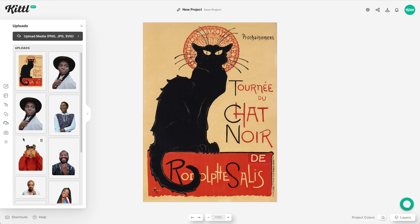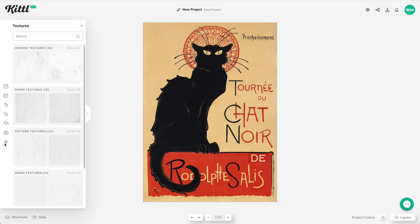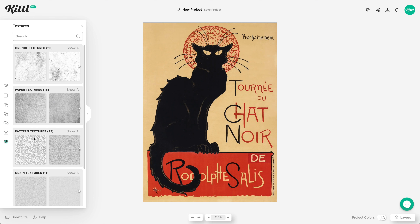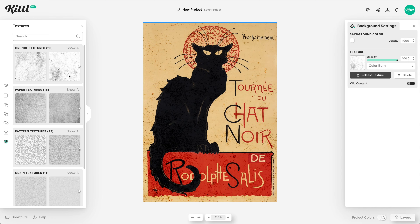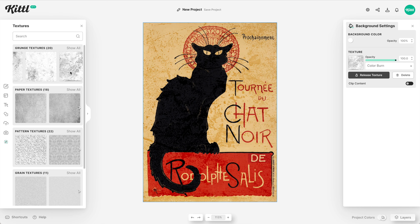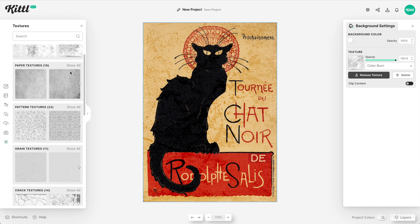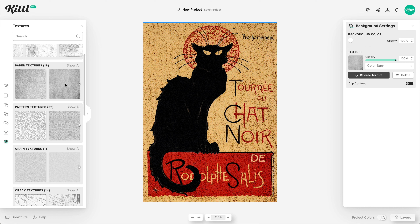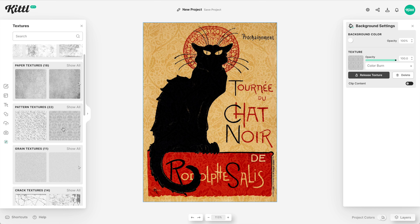That is super easy to do in Kittl because all we have to do is go down here into textures. I just click it and I can even go through and select a couple of different ones.